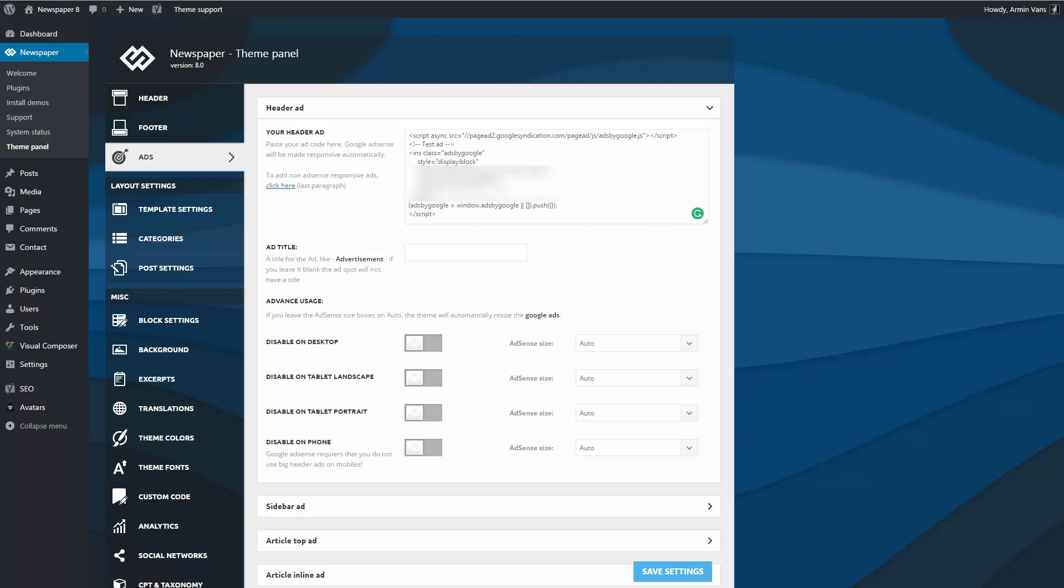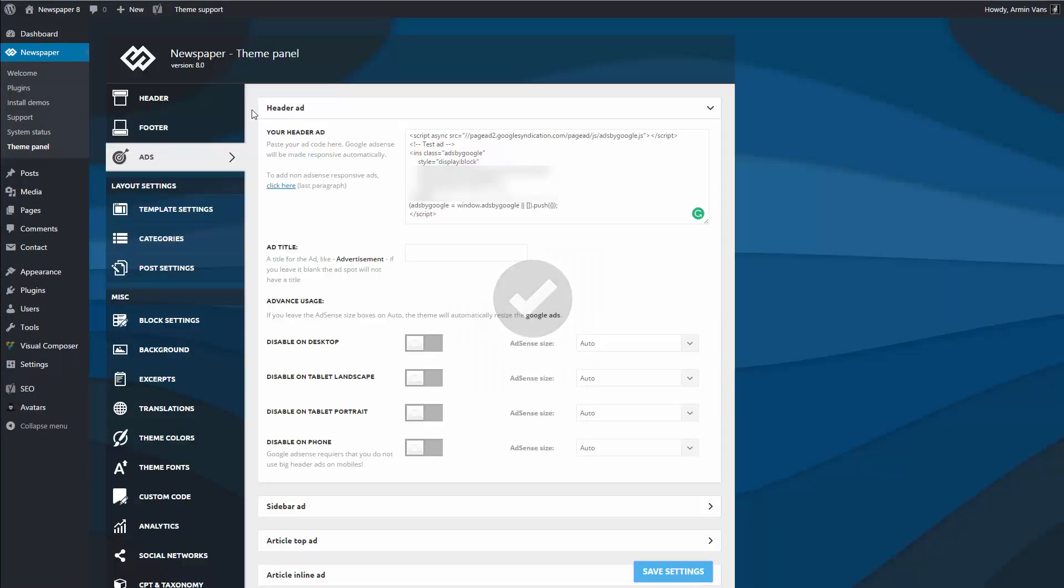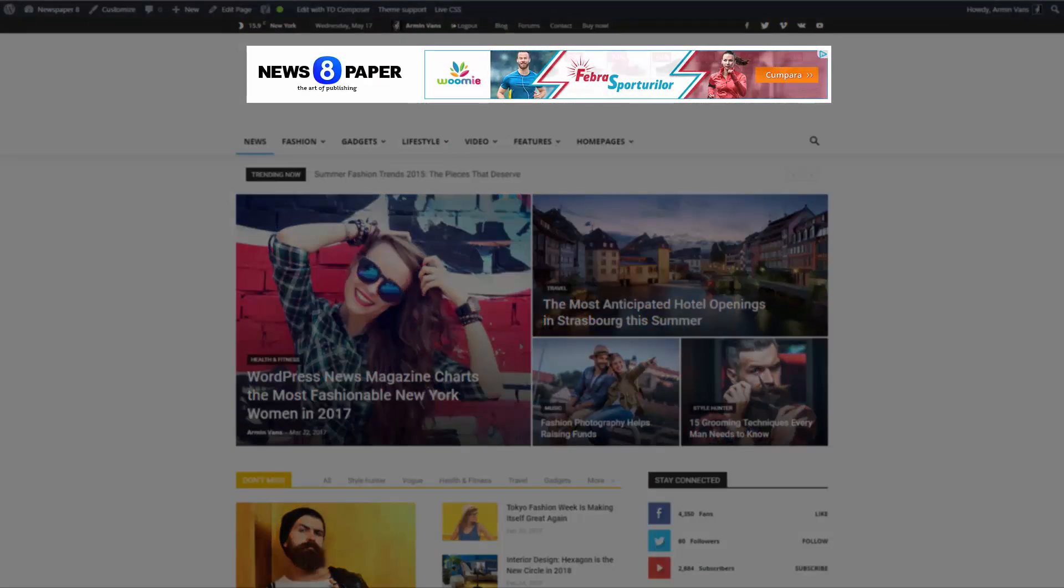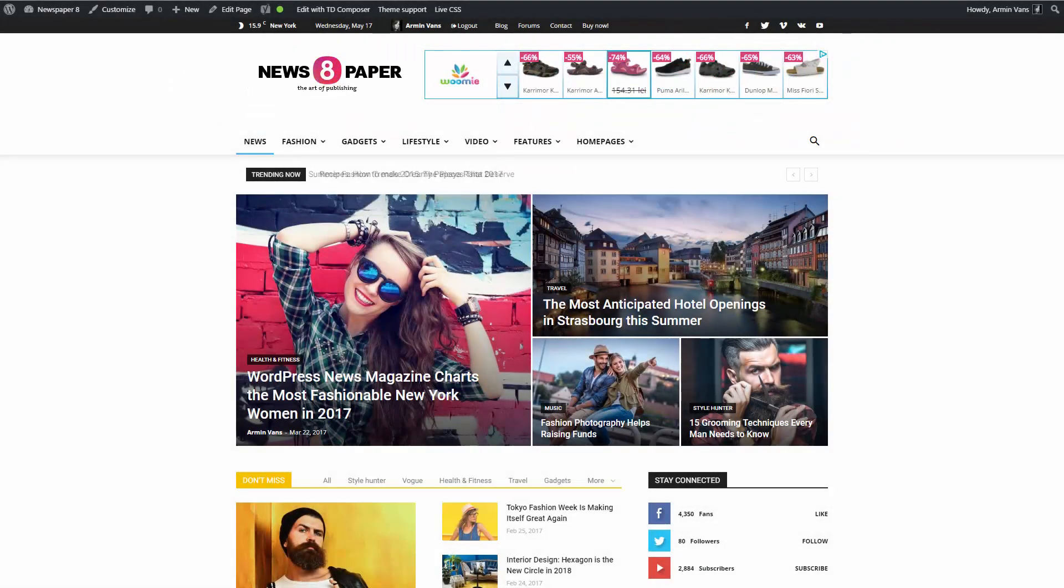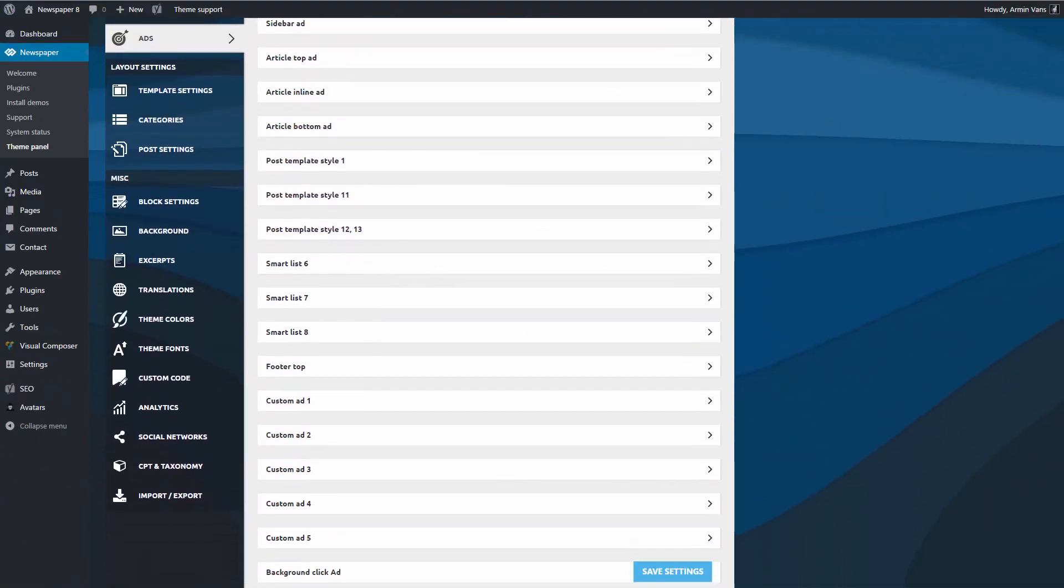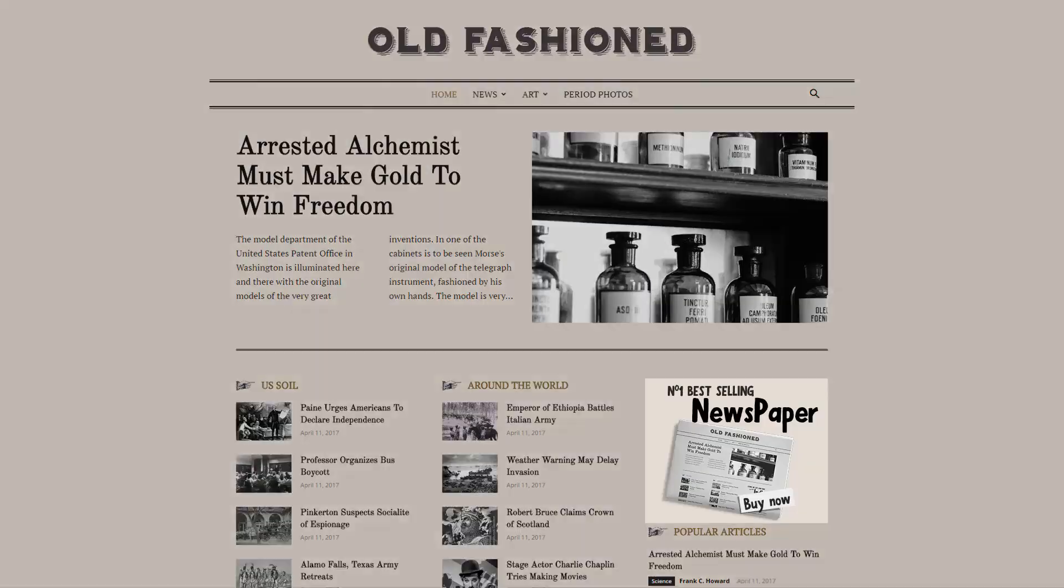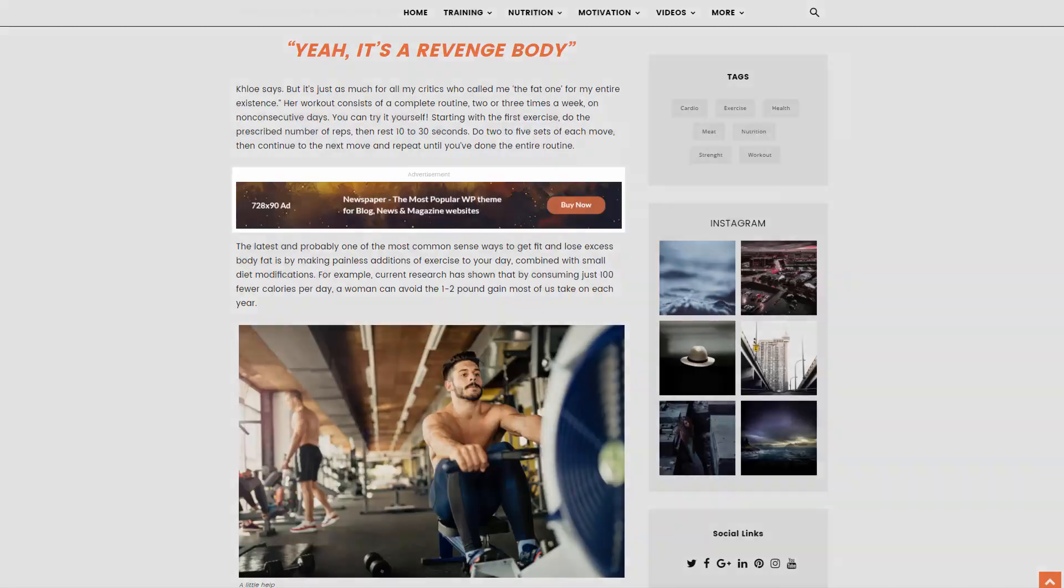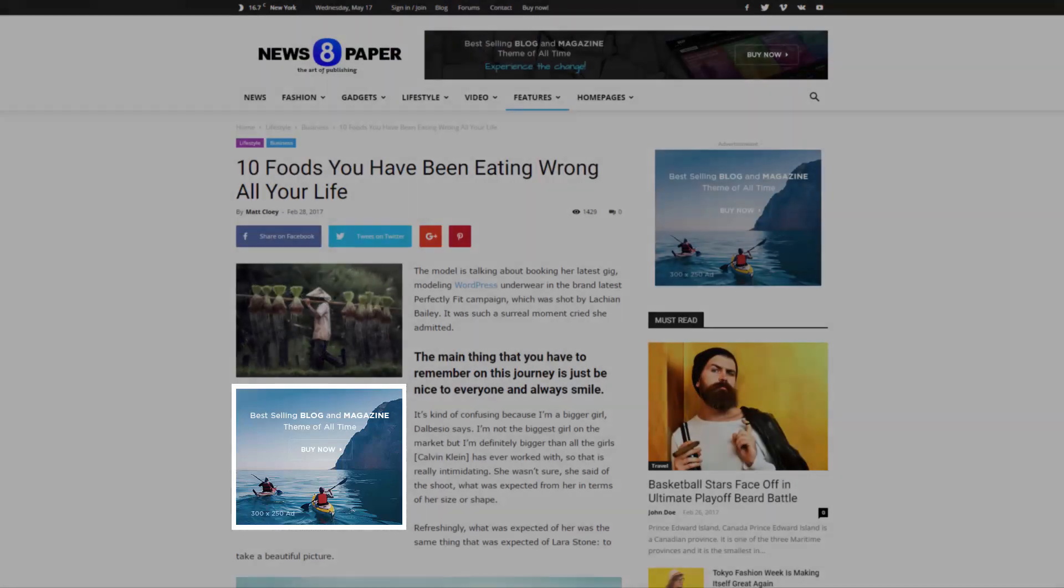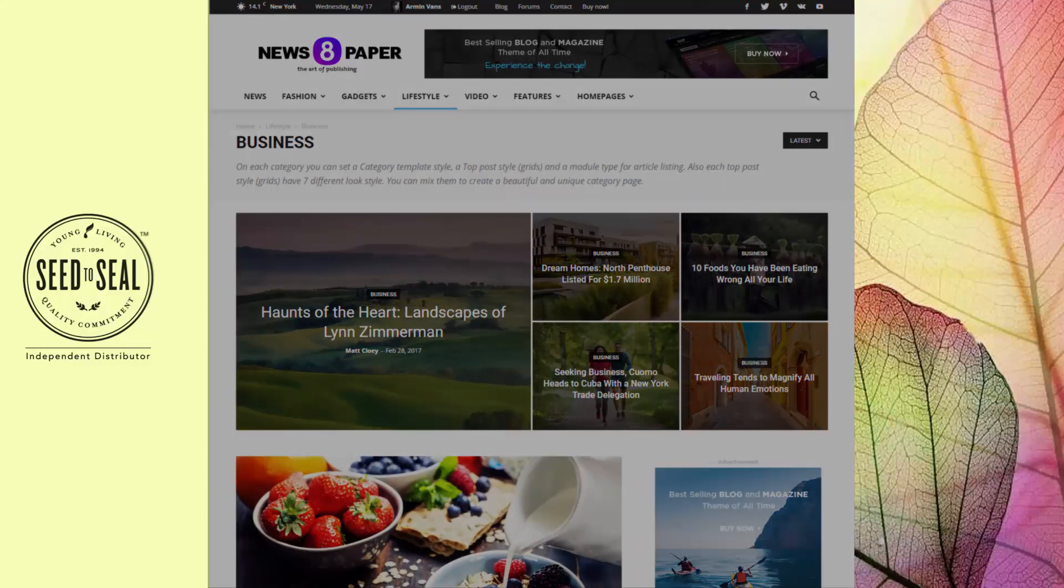Save the settings and the theme will automatically bring you the right size of ad from the Google system and display it on your header. This intelligent system comes with 14 predefined ad spots for sections like header, sidebar, inside articles and some post templates, in smart lists, above footer, or as a clickable background.